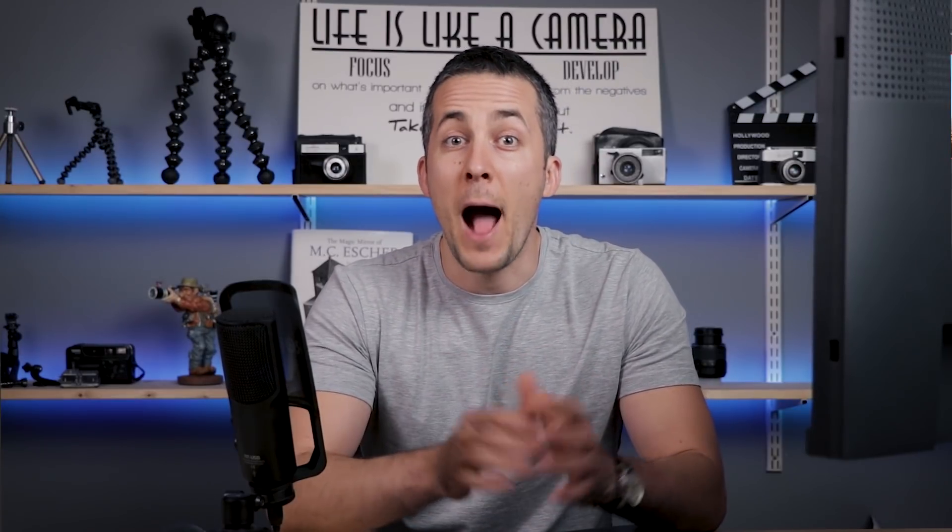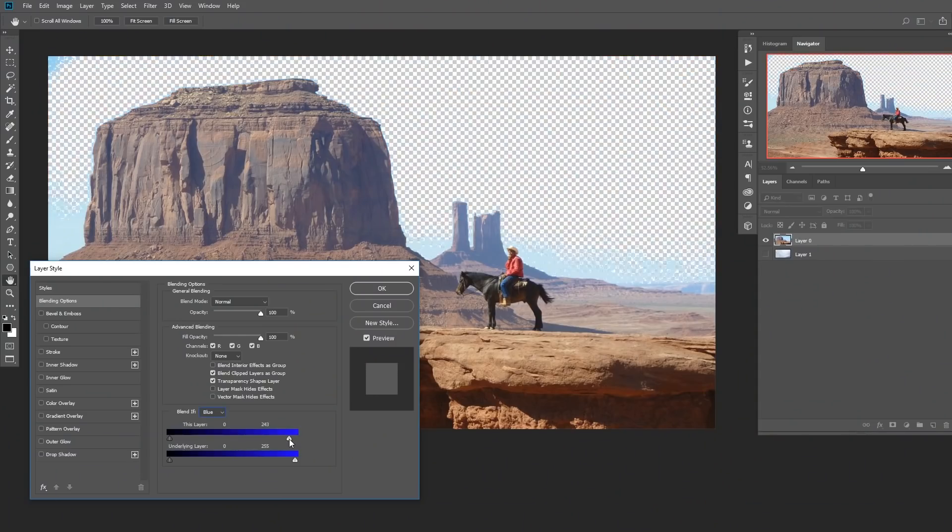This is just a short tip on how to convert your blend if selection into a layer mask so you can tweak it even further. Let's start.